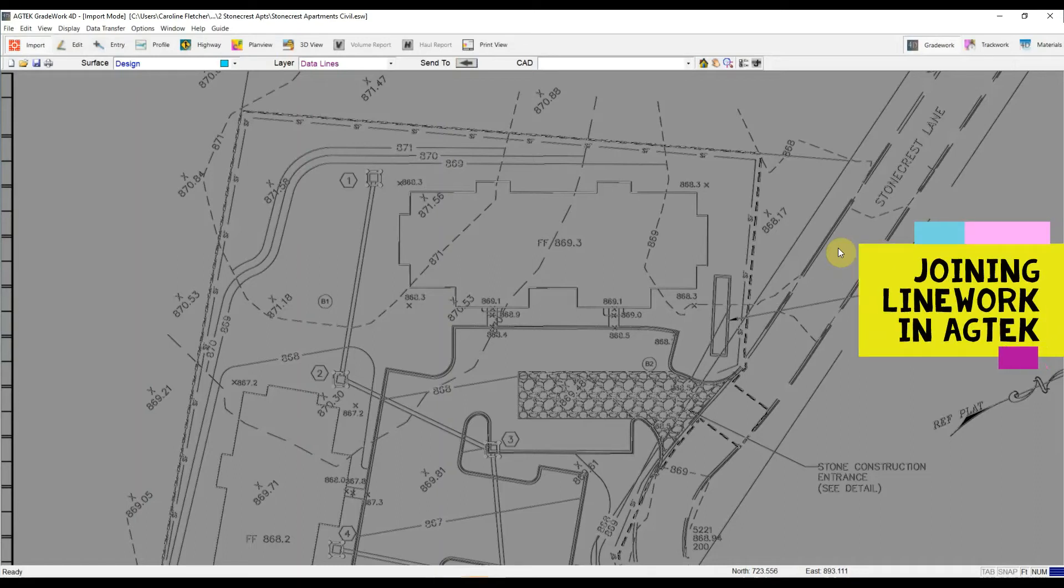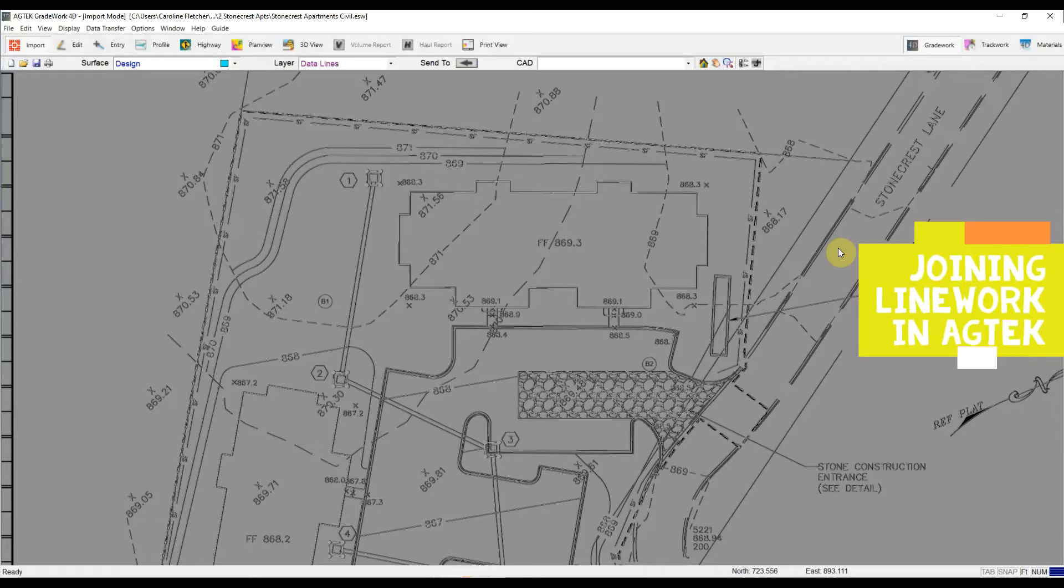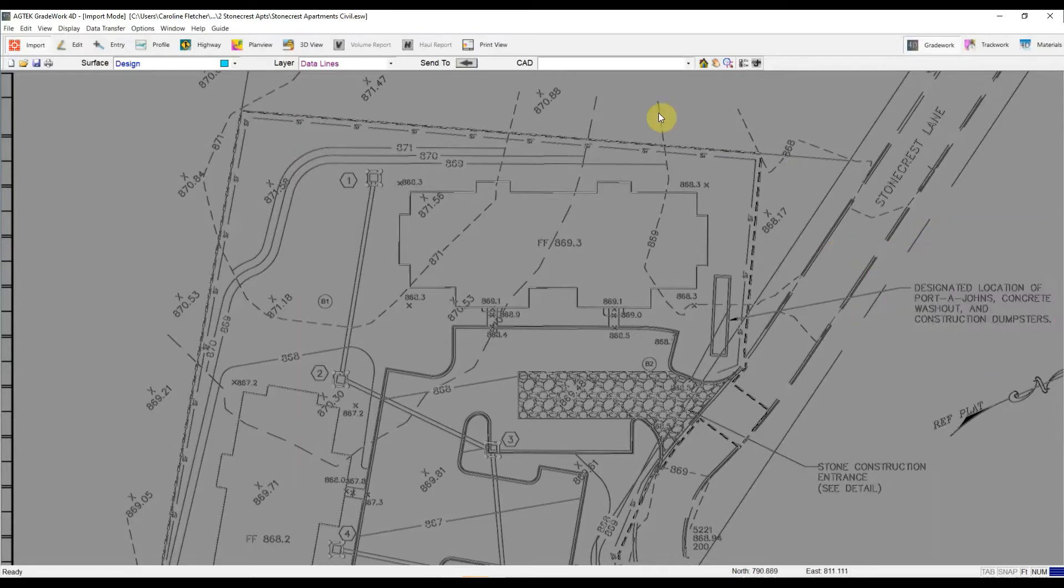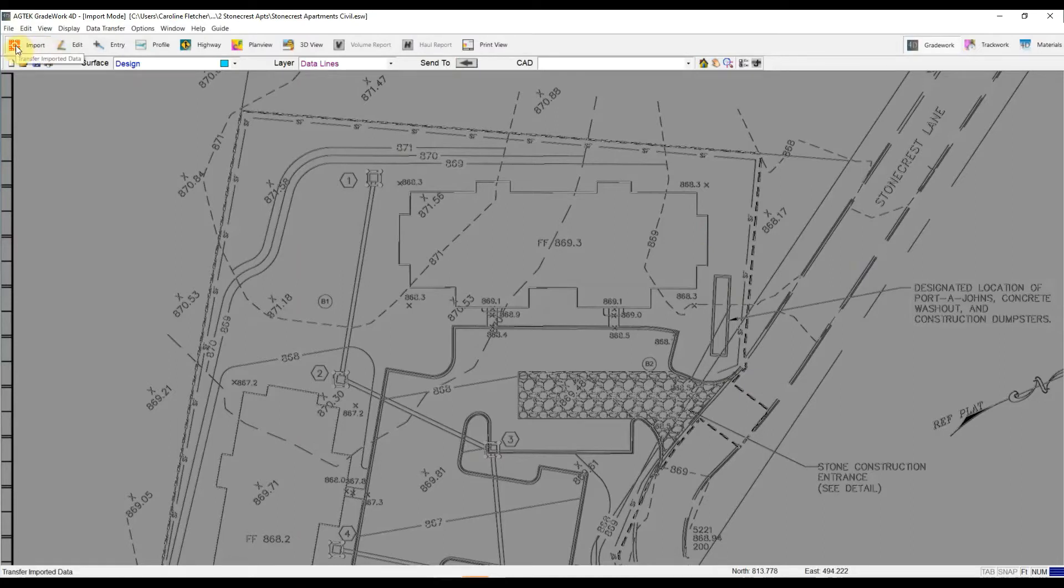Today I'm going to show you how and why you should join your line work in AgTech. So right now I have just brought in a PDF. I'm in import mode. I've vectorized it and I'm ready to start sending my data over.